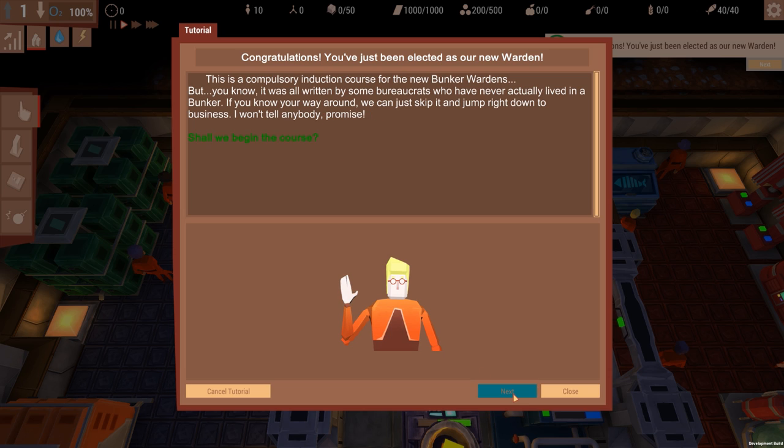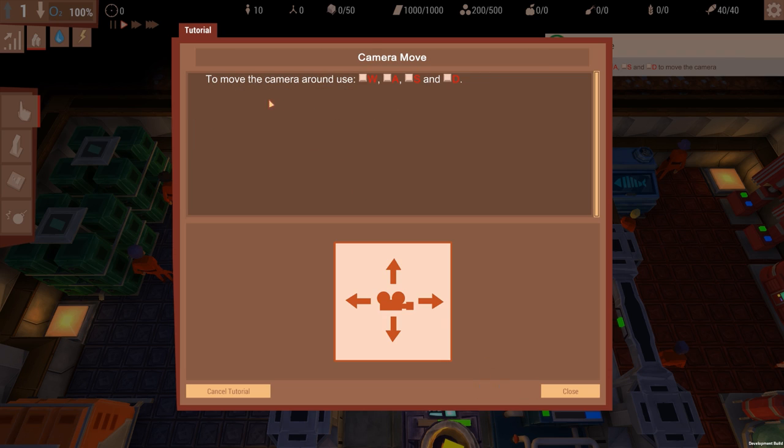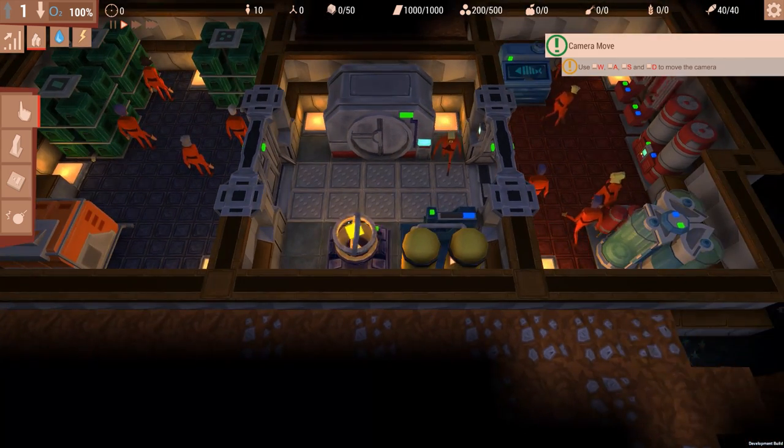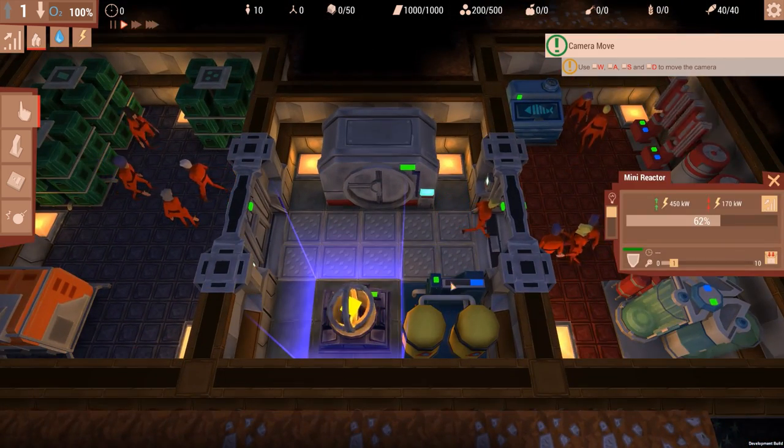We're gonna continue. Move the camera W, A, S, and D. Okay, is that it? Okay, that's it.